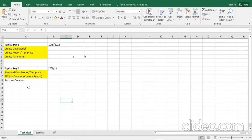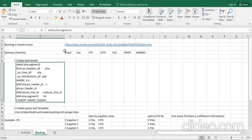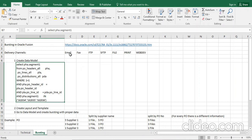We will now see how to do a bursting creation. Bursting enables us to use delivery channels through which we can share a report to multiple users, not just one. The delivery channels available are email, fax, FTP, SFTP, file, print, and WebDev. These are the delivery channels through which we go for a bursting process.